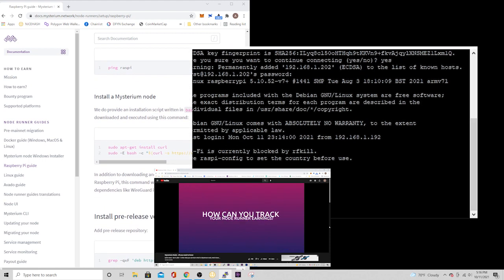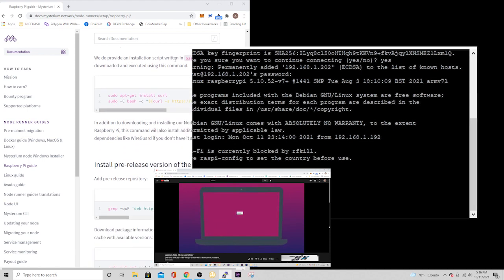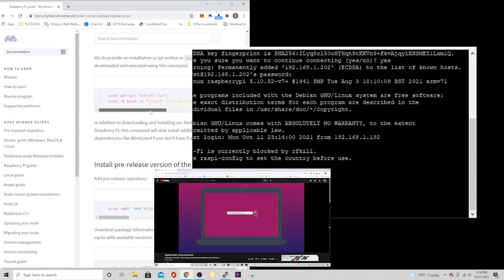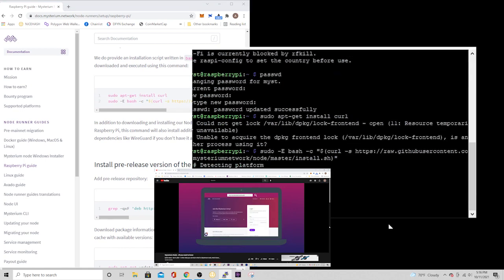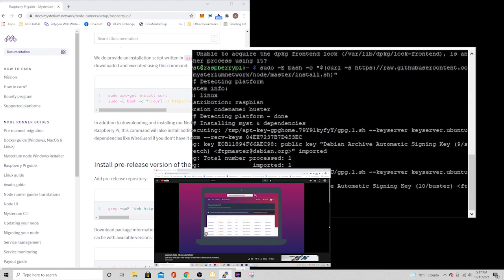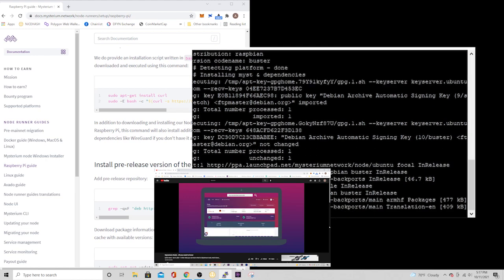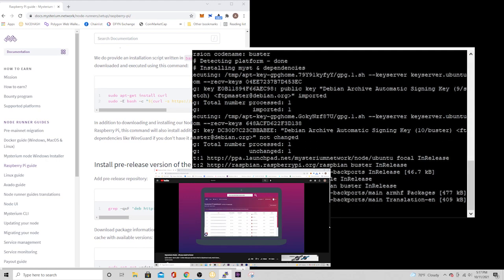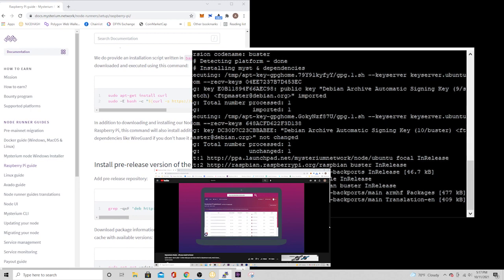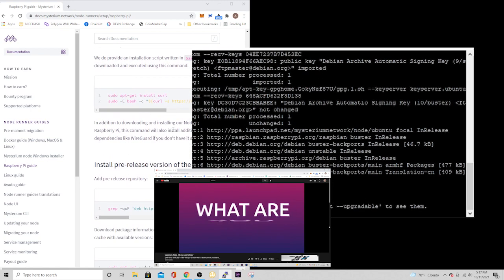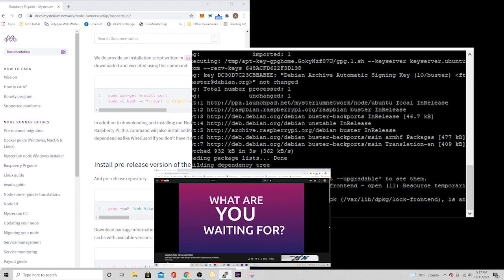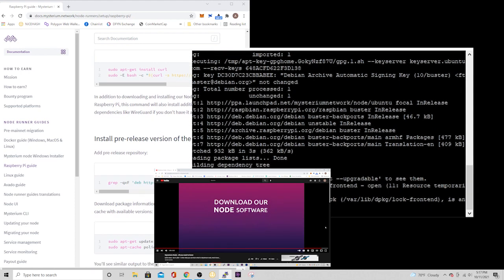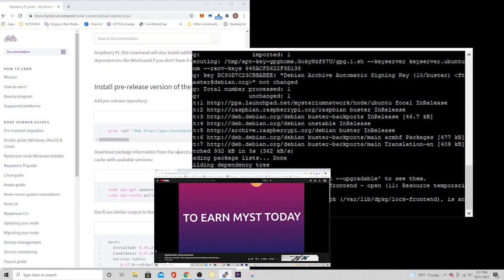How can you track your node runner earnings? Enter my.mysterium.network. My.mysterium.network is a hub for all Mysterium node runners. You can log into my.mysterium.network, track your earnings for the month, see your position on the leaderboard, check if your node is having connectivity issues, chat with support, and much more. What are you waiting for? Download our node software and start providing VPN services to earn Myst today.